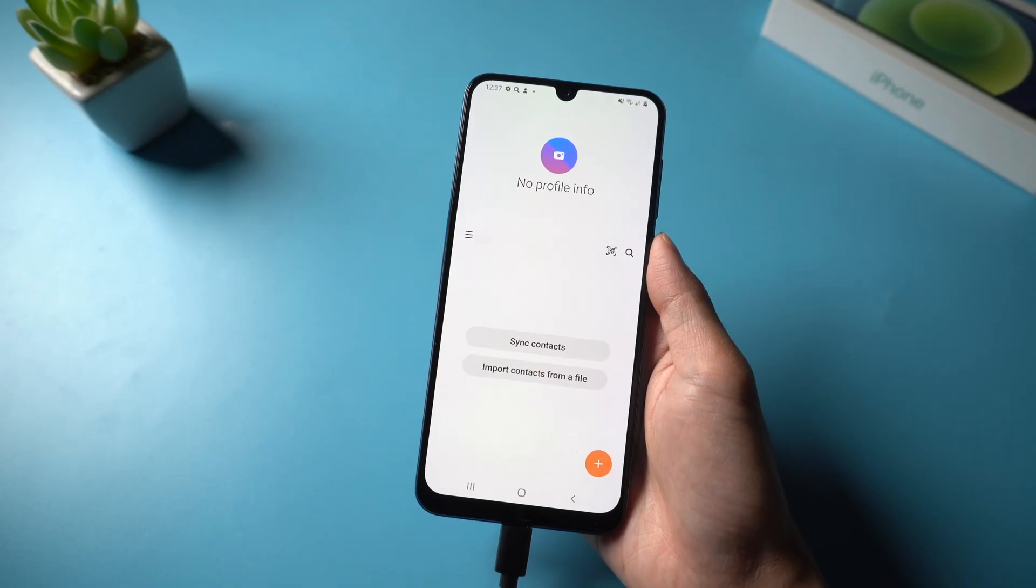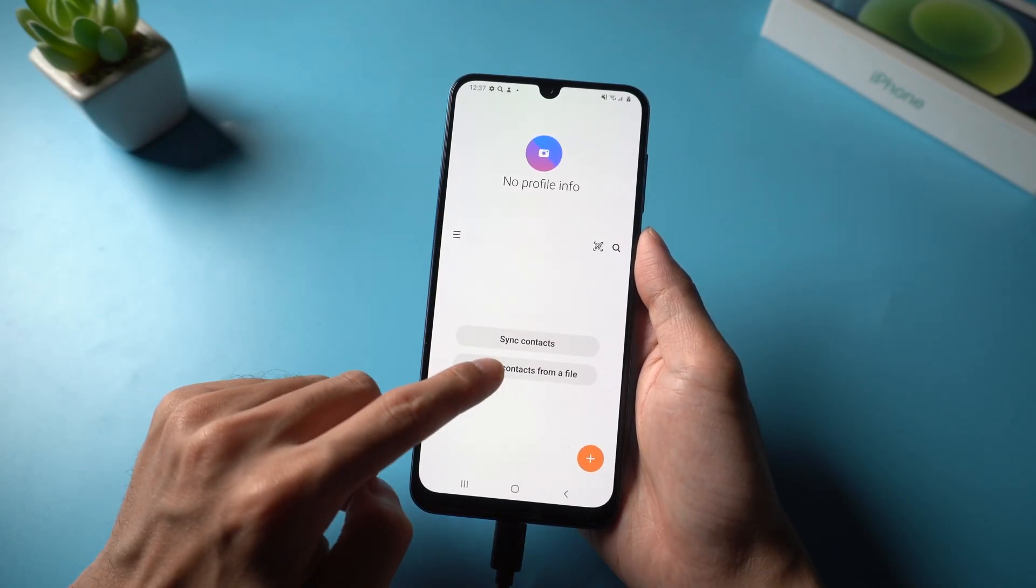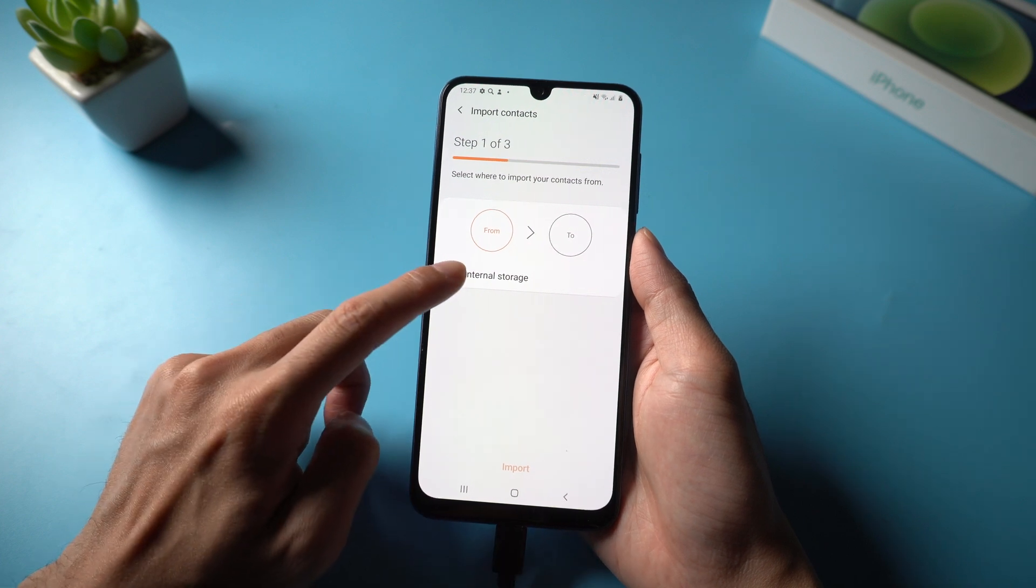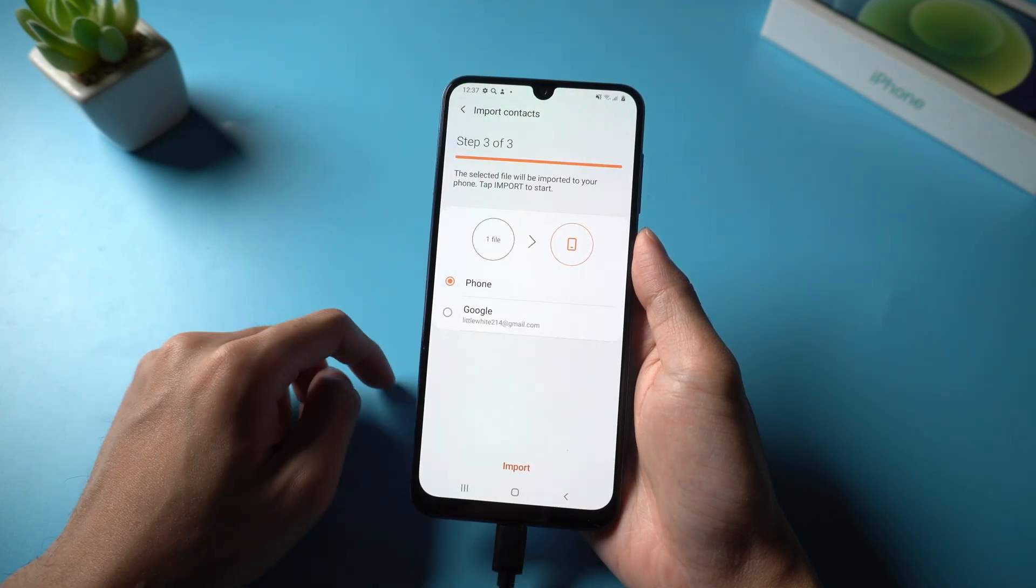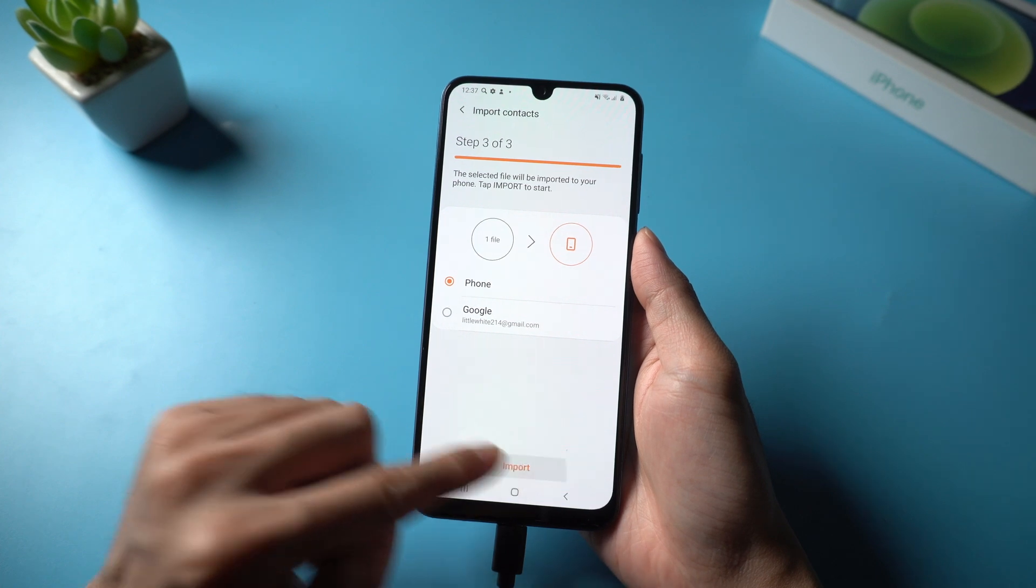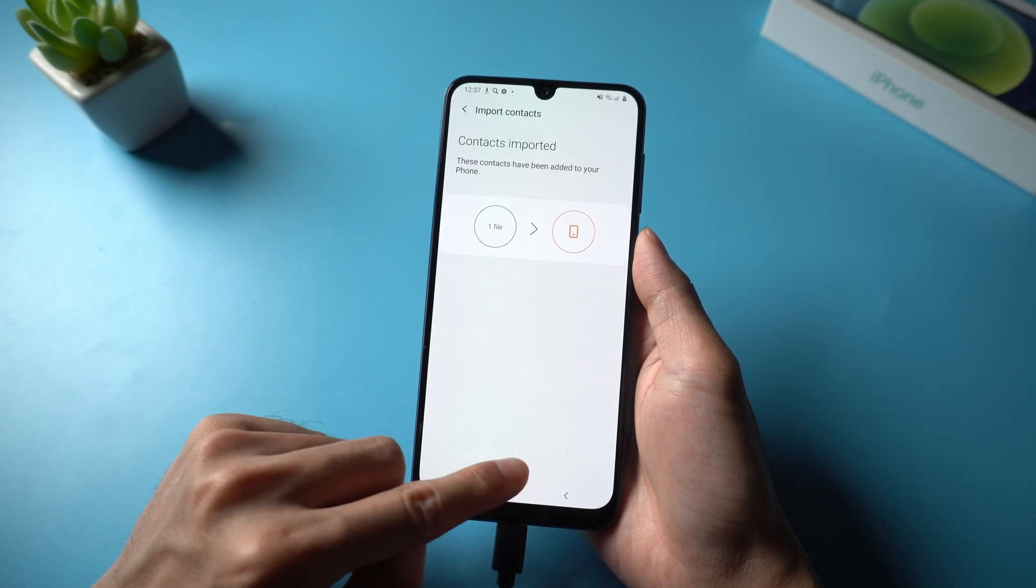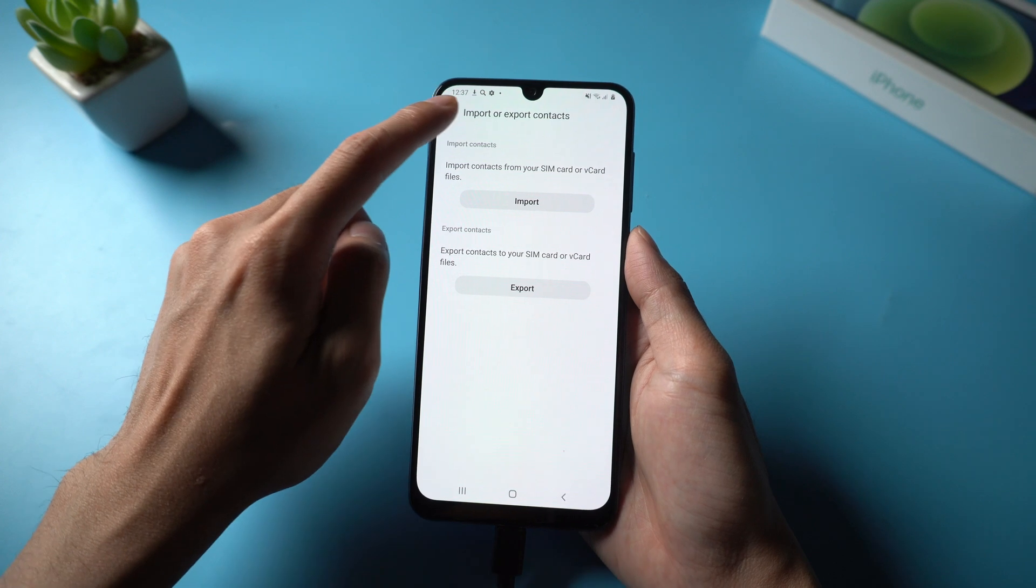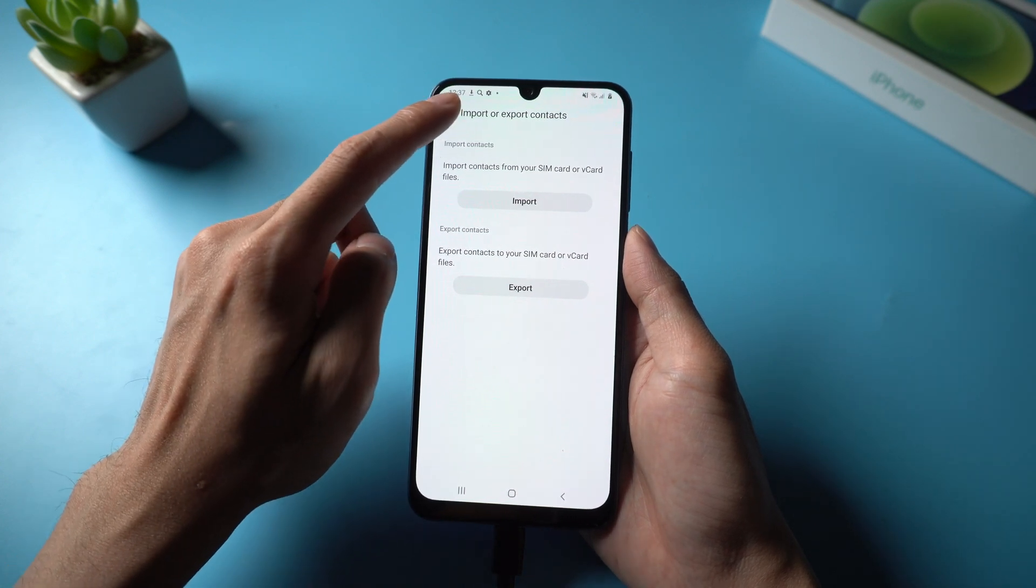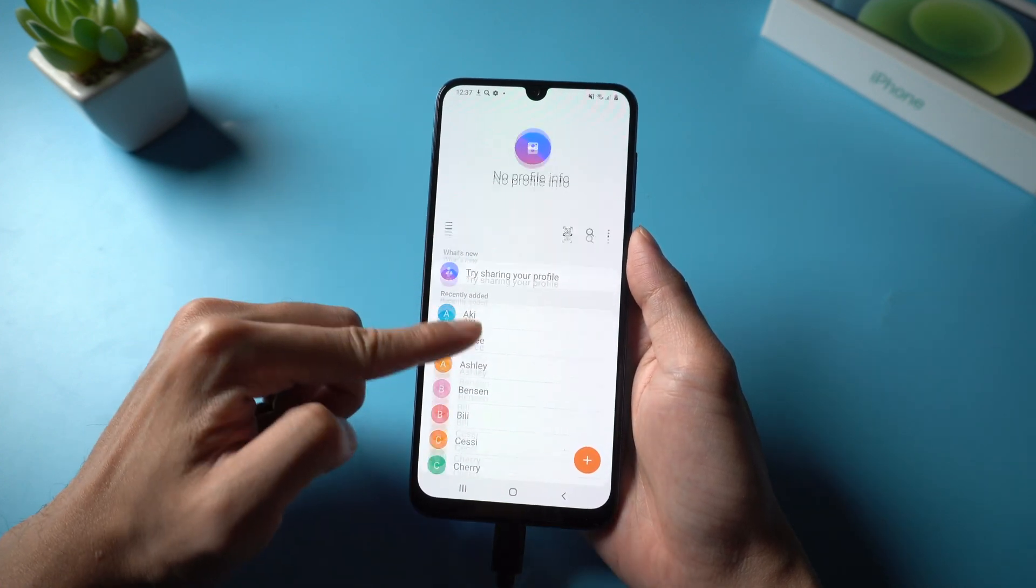Go back to the phone. Click import contacts from a file, select internal storage, then phone, then import. Now your contacts are all here.